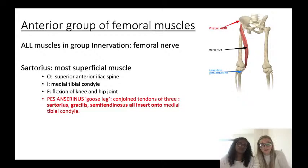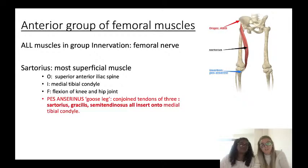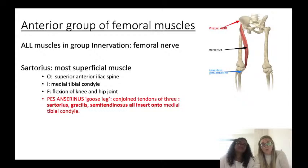An important structure to remember is the pes anserinus - the goose leg - where the tendons of three muscles join: the sartorius, the gracilis, and the semitendinosus. They all insert onto the medial tibial condyle and this joining point is called the pes anserinus.